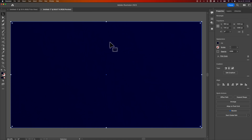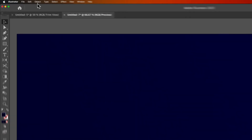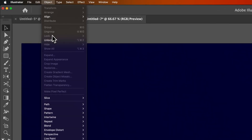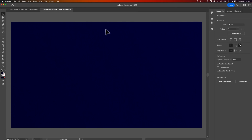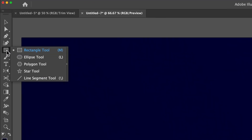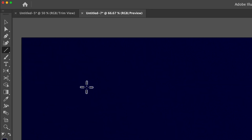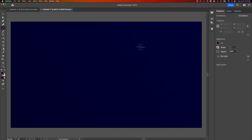I'm going to click on my rectangle and press Command or Control 2 to lock it. That's also up in Object, down to Lock. Any object you click on, Command or Control 2 is going to lock it in. Now we need to create our lines. We have a Line Segment tool — it's grouped with the Rectangle tool, click and hold to find it. It looks like a little forward slash. We need to create a line all the way across our document.